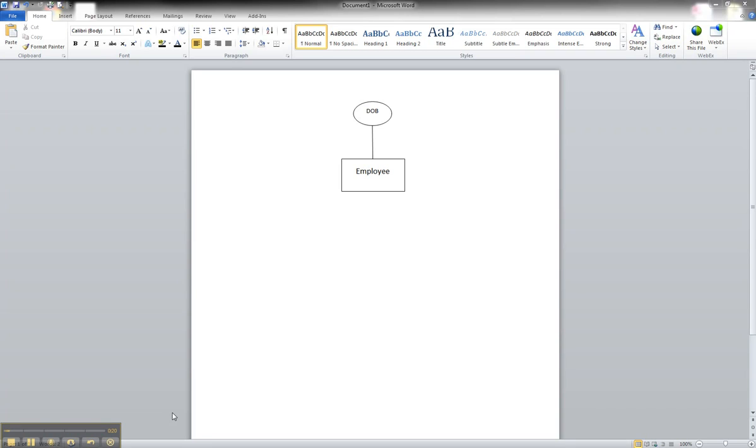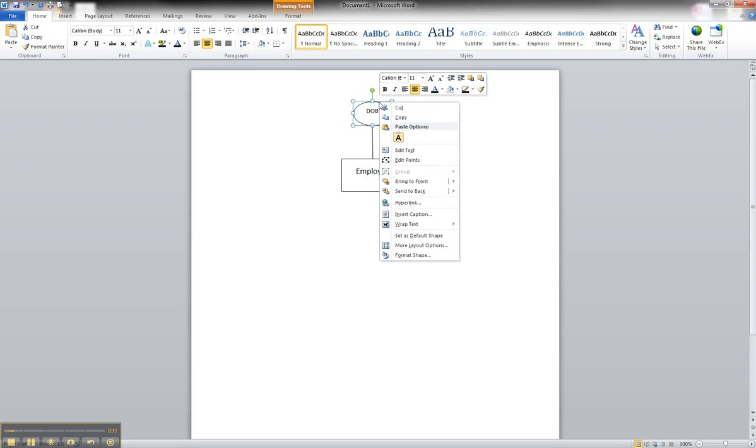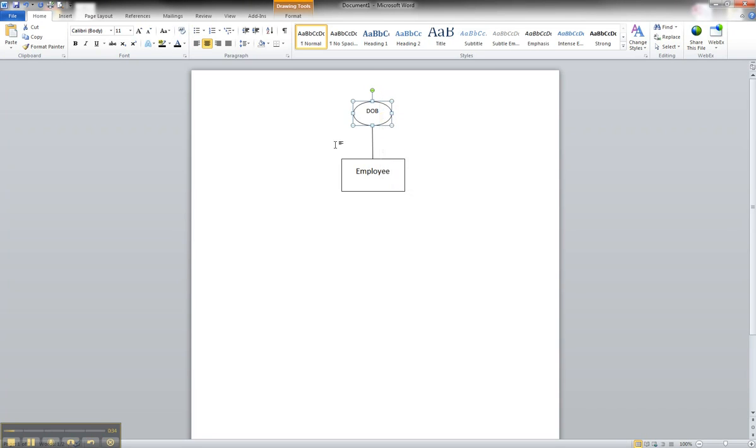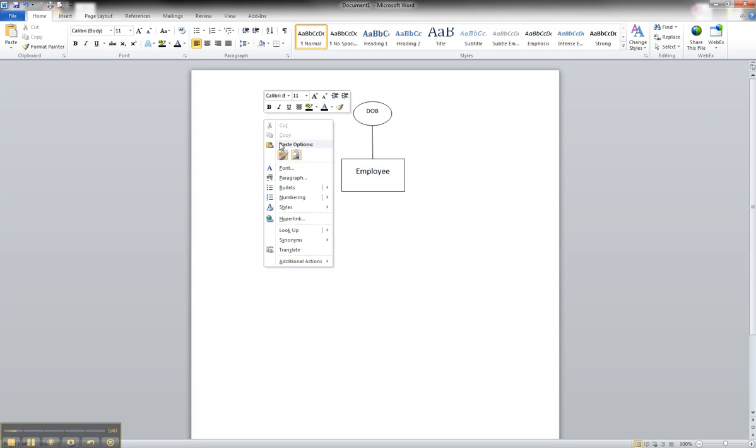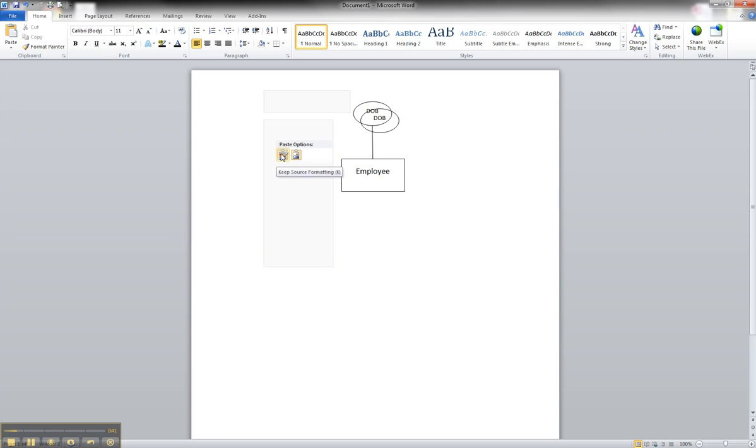So one of the nice things now is we can use a little bit of short-cutting since we already have some attributes and shapes already created. We can click on our date of birth, right-click it and copy it, click off of it, and you can right-click and paste, and we can just slide it over.